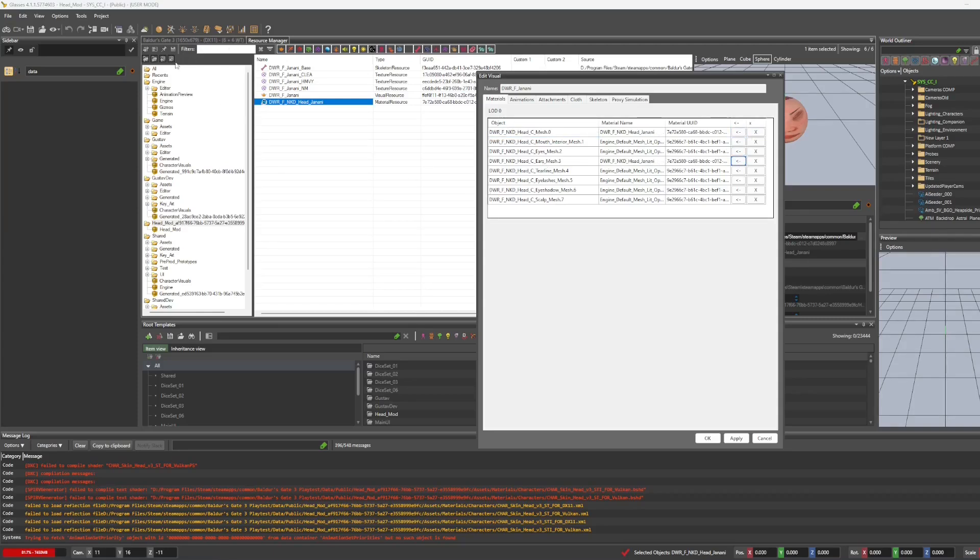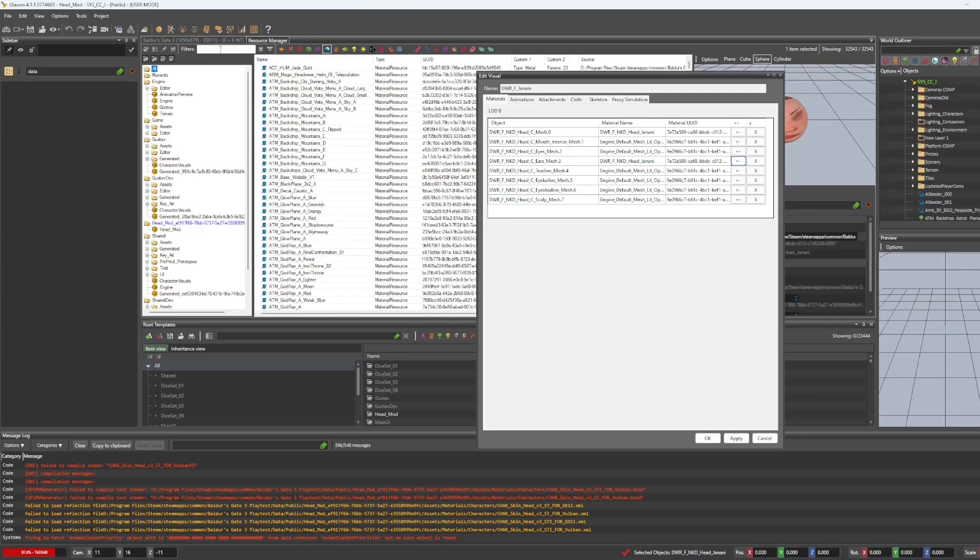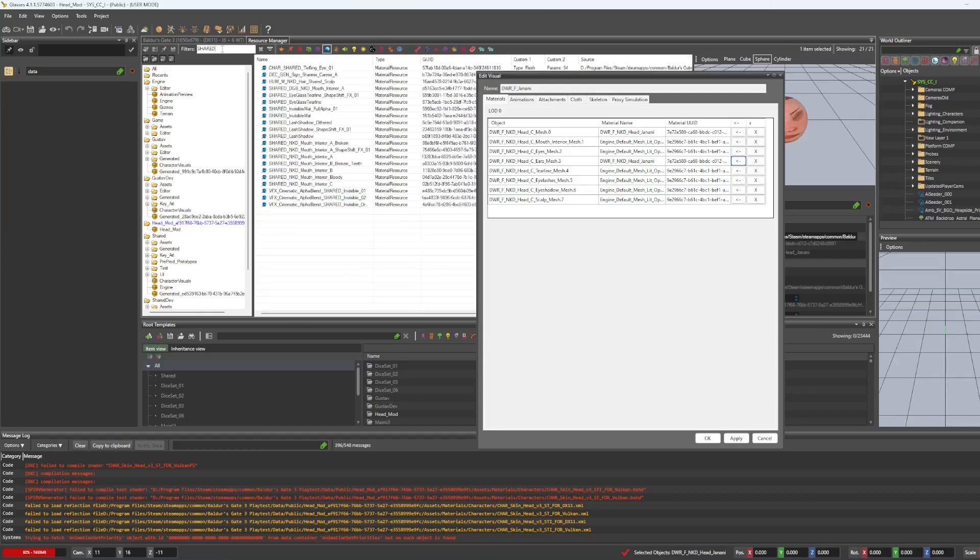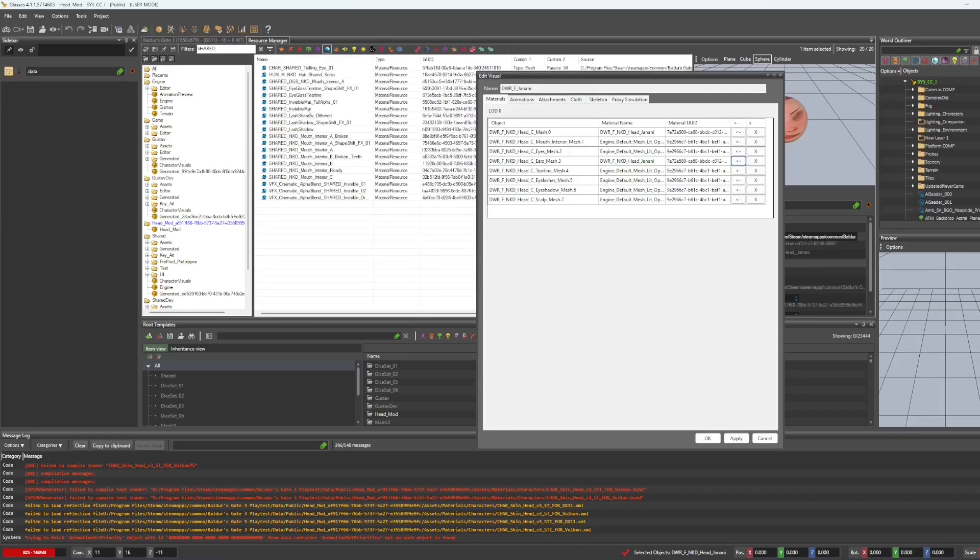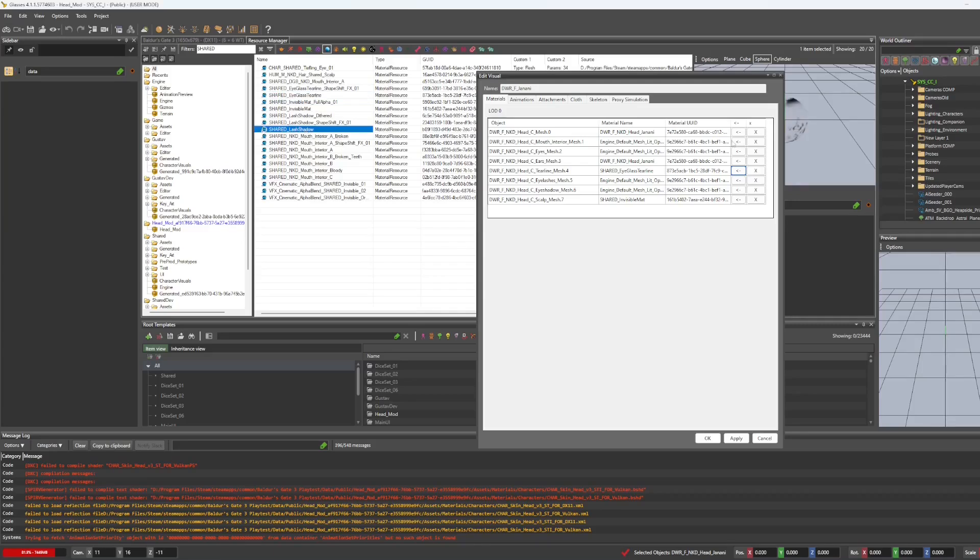Now we are going to go back to all and we're going to right click this orb which filters by material. And we're going to type in shared and we're going to choose invisible material for the scalp. Hit the arrow. Going to hit glass tier line. That is for the tier line.